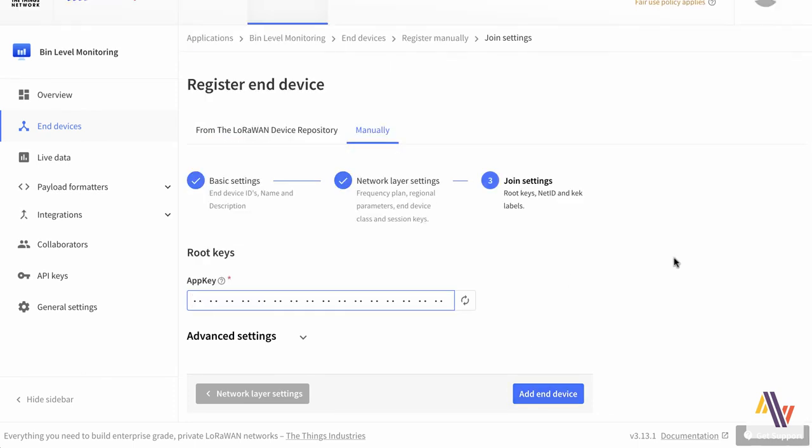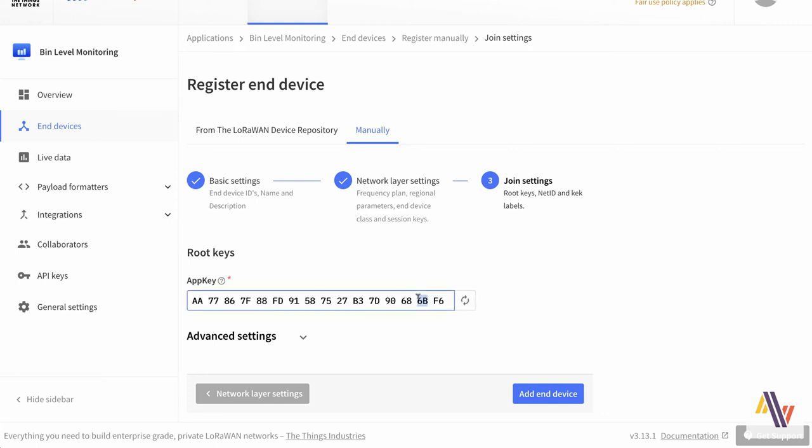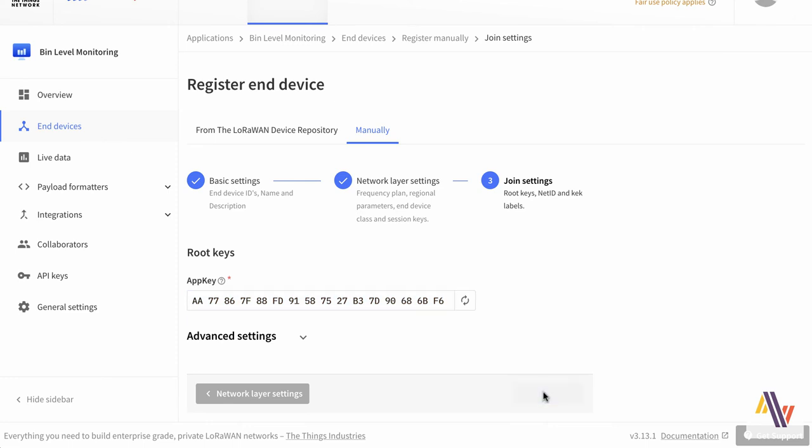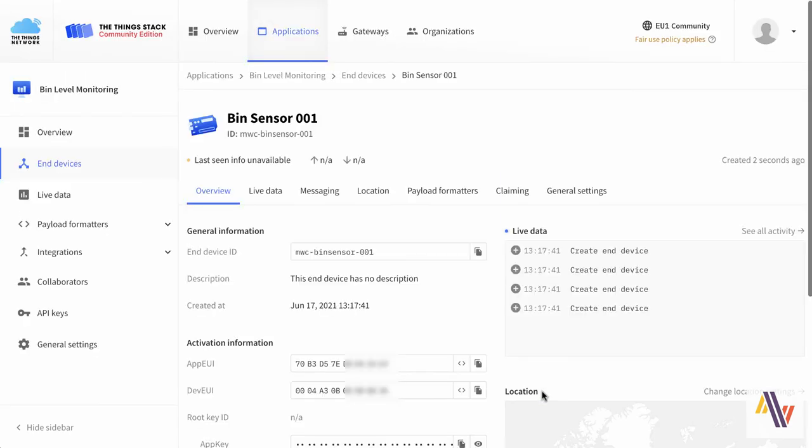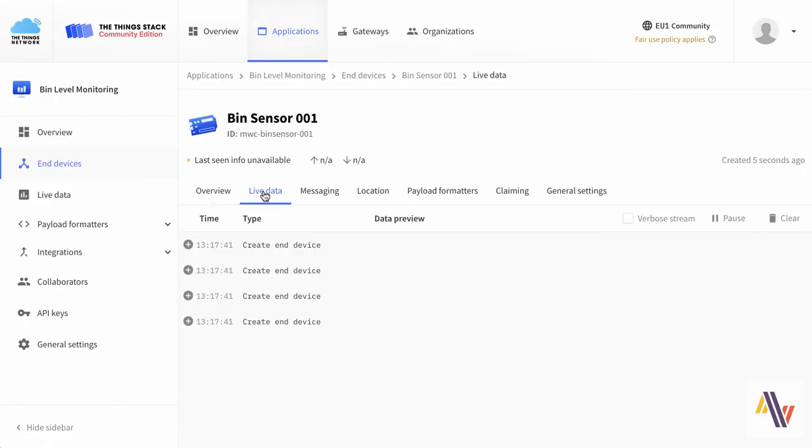On the join screen we're going to generate a new app key and this should be copied and sent over to your Android app for use in a moment. Then add end device, and switching over to the live data tab we can see that the device was indeed created on the Things Network.